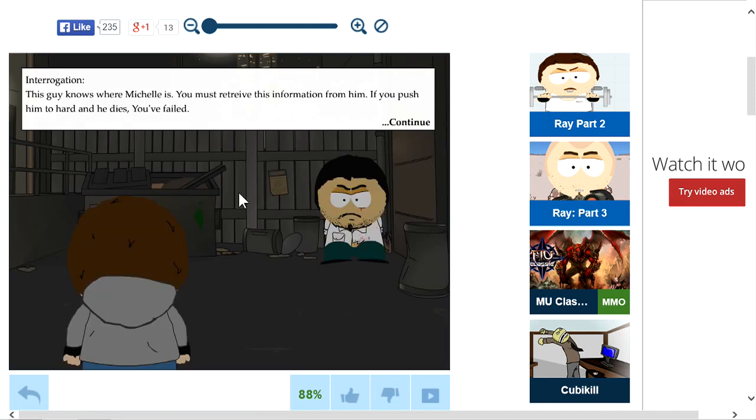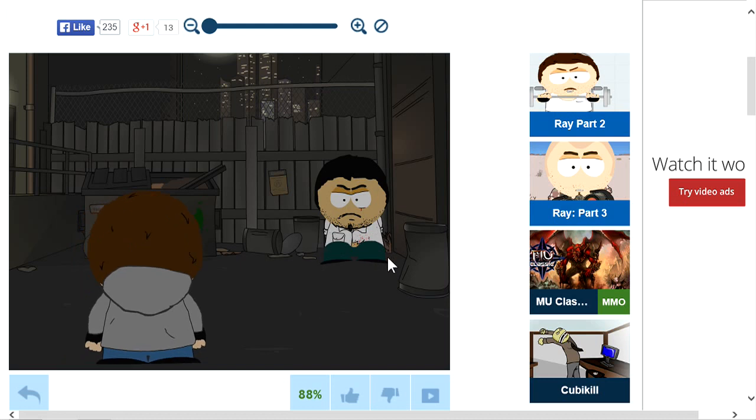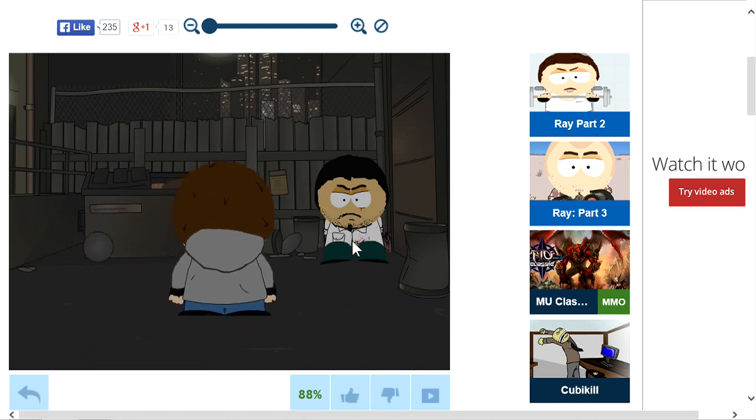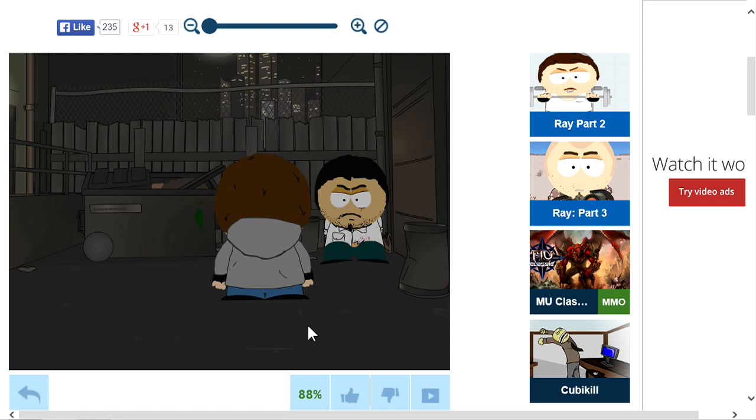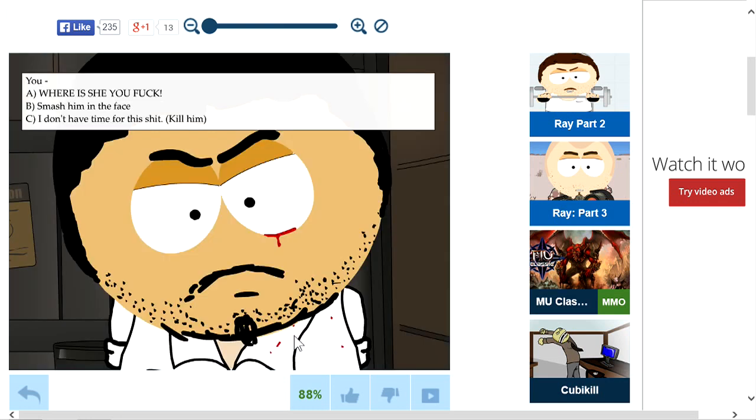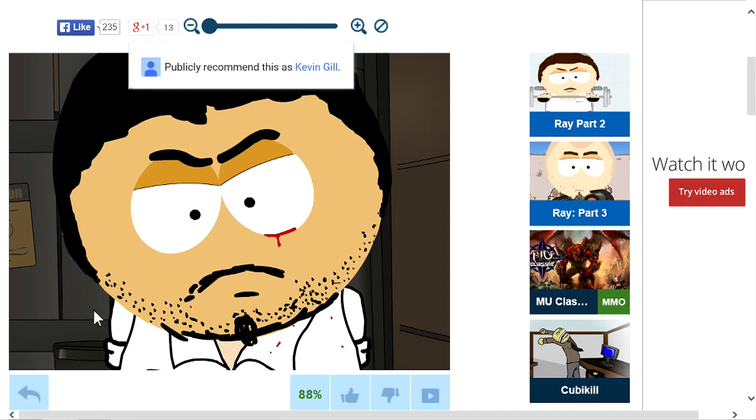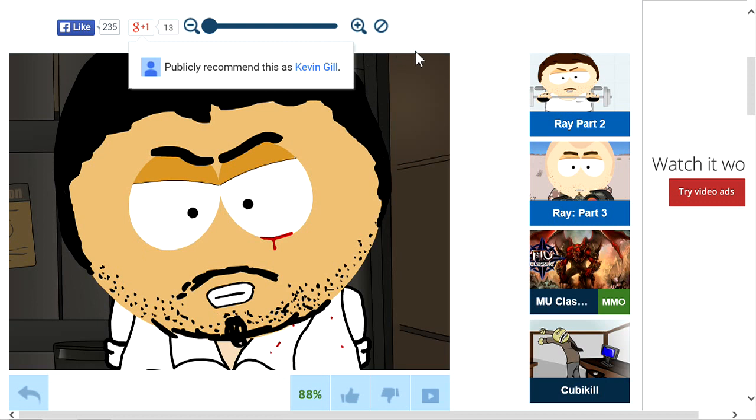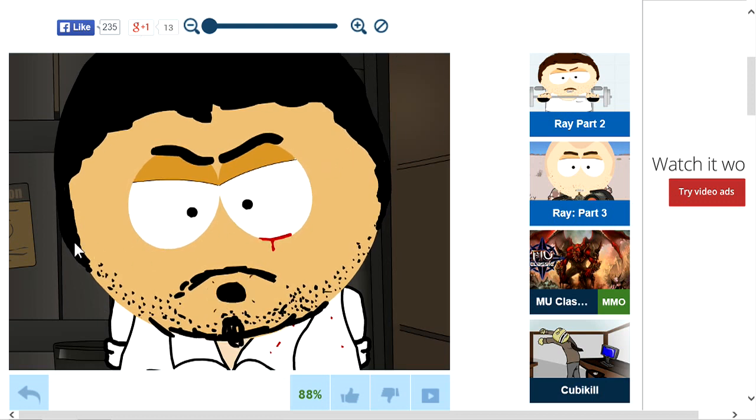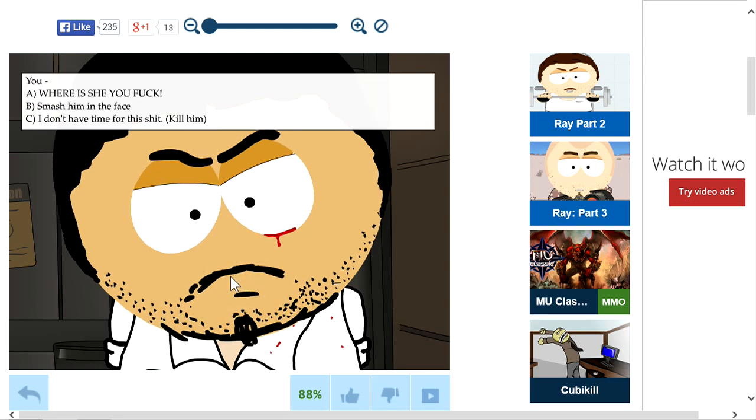Alrighty, so we gotta look for Michelle and get the answers out of Jeff. What the hell, your mouth is moving but no words are coming out. I'm sorry for the lag, I don't know why. Interrogation. This guy knows where Michelle is, you must achieve this information from him. If you push him too hard and he dies you failed. Well no shit because I can't get any answers out of a dead dude.